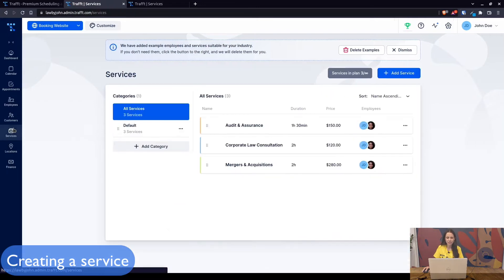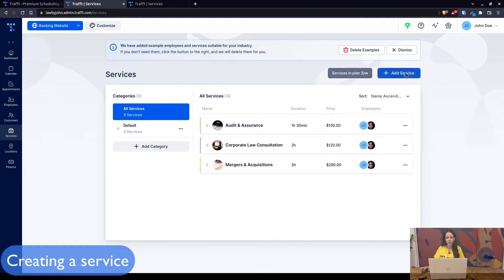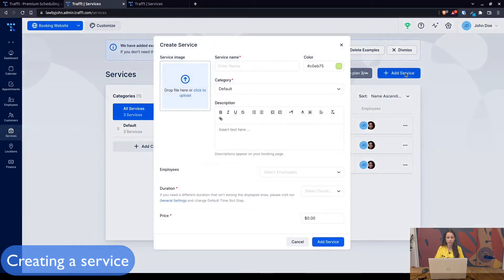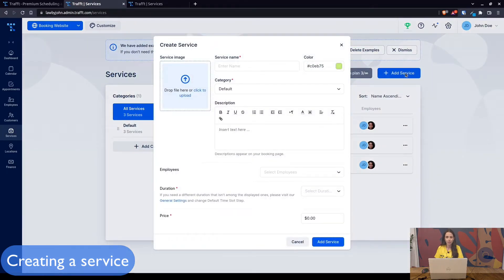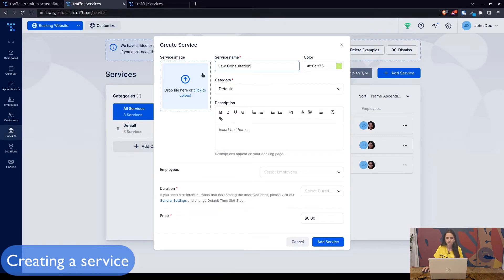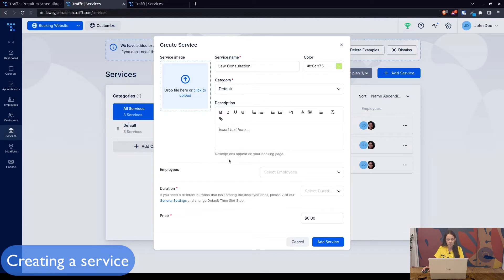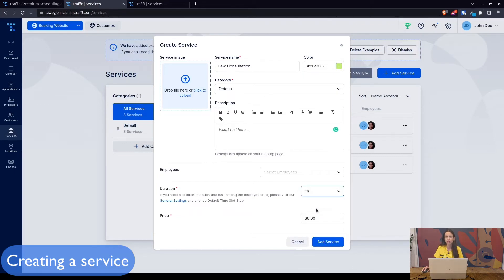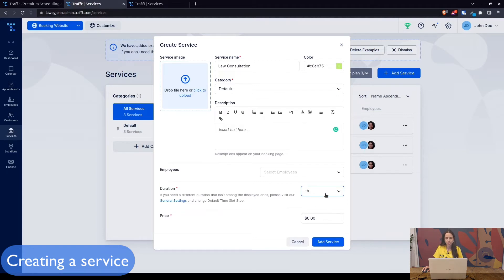Let's start accepting bookings. First what you would need to do is create a service. A service is something that you provide, what you're offering to your customers and what is up for booking with your company. Let's say law consultation. You have all of the additional options which you can configure: upload an image, choose a color category, add a description. The only mandatory thing is you need to set the duration of how long the service lasts. You can set the price, and for now the employee we will leave as is until we create an employee.